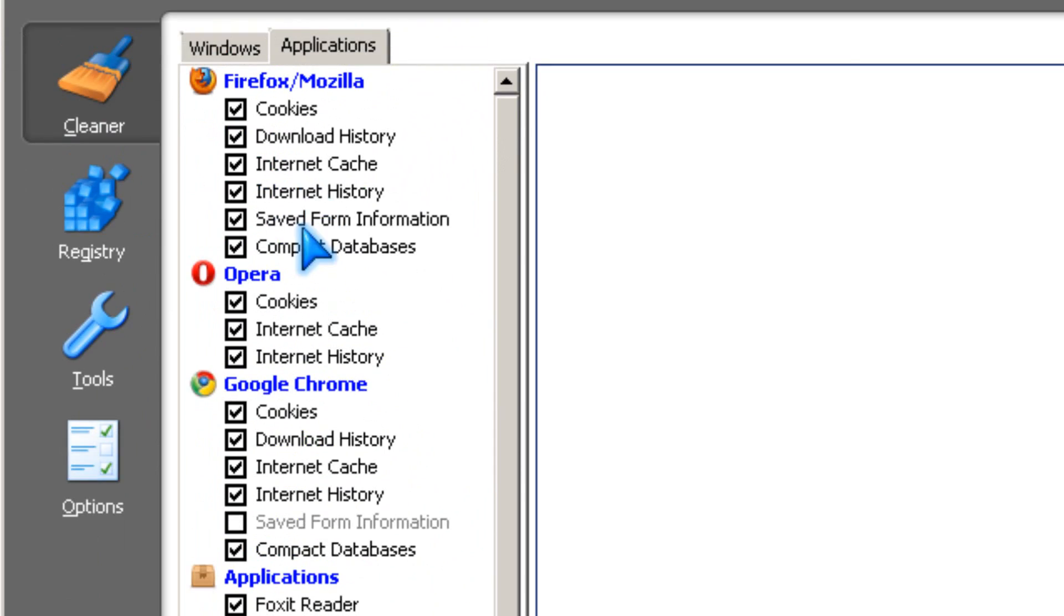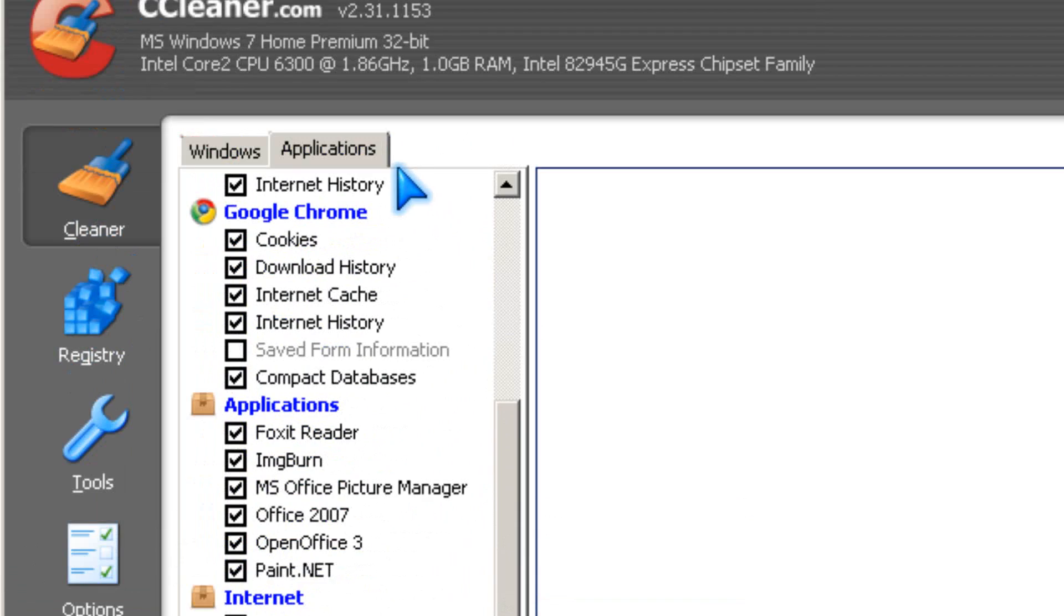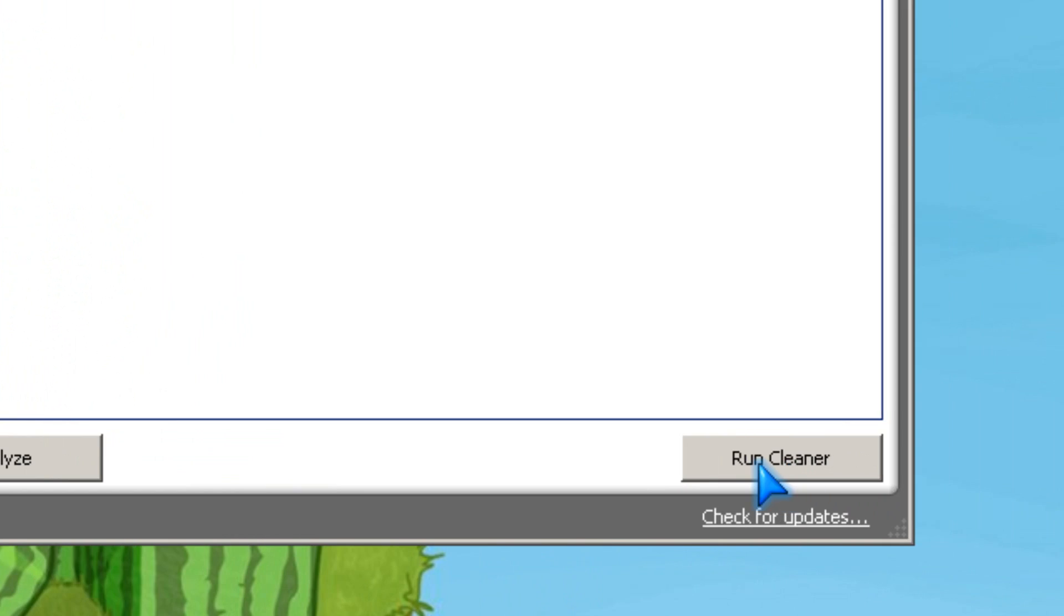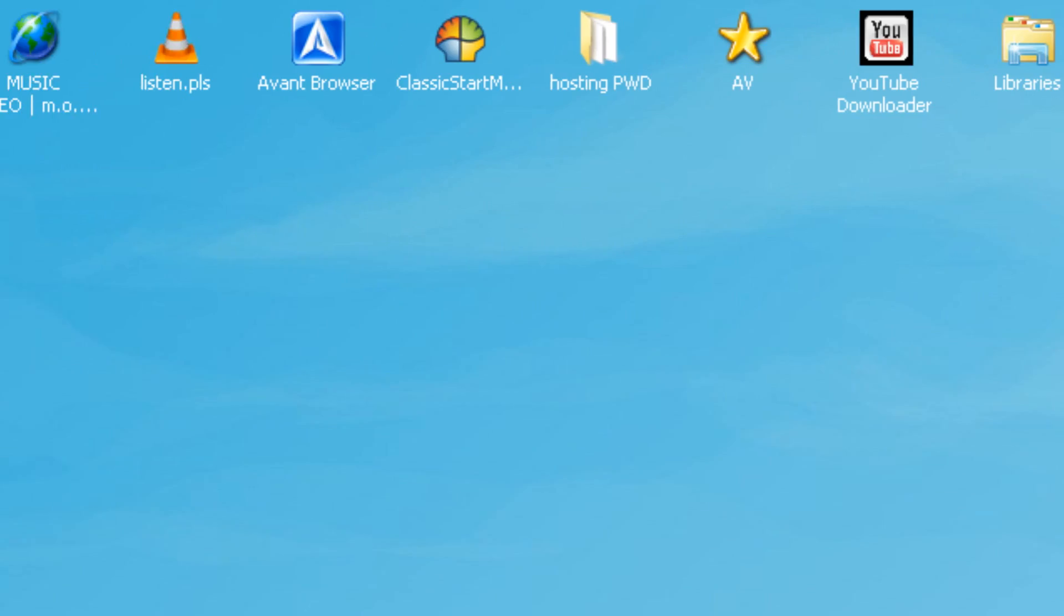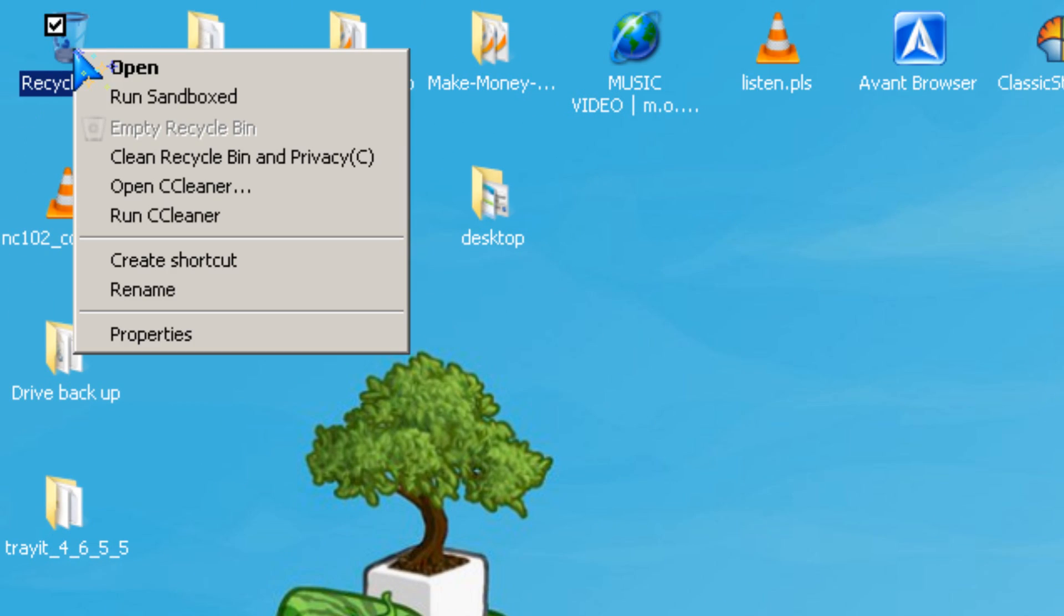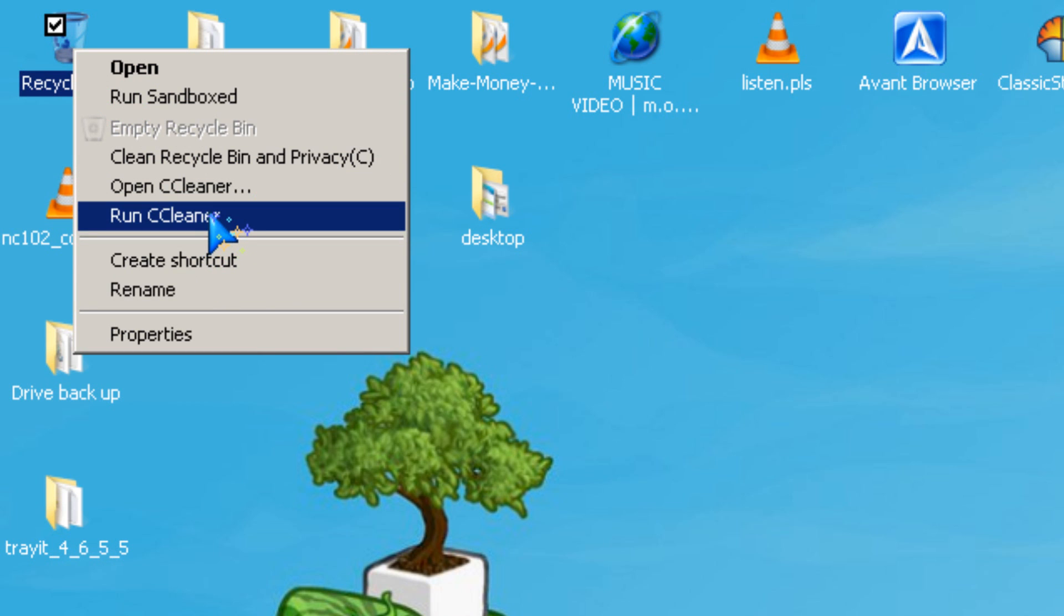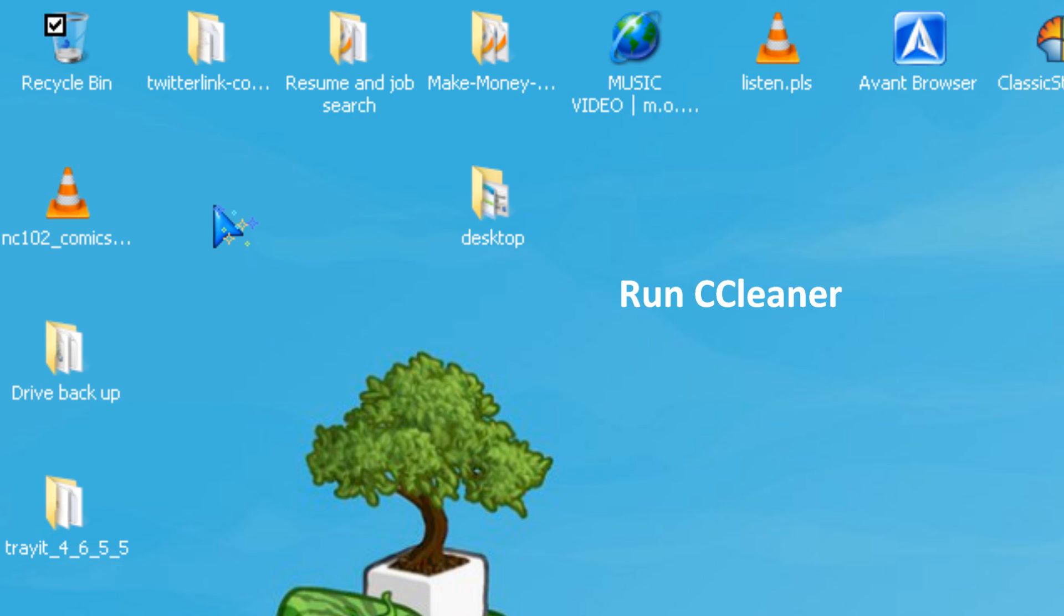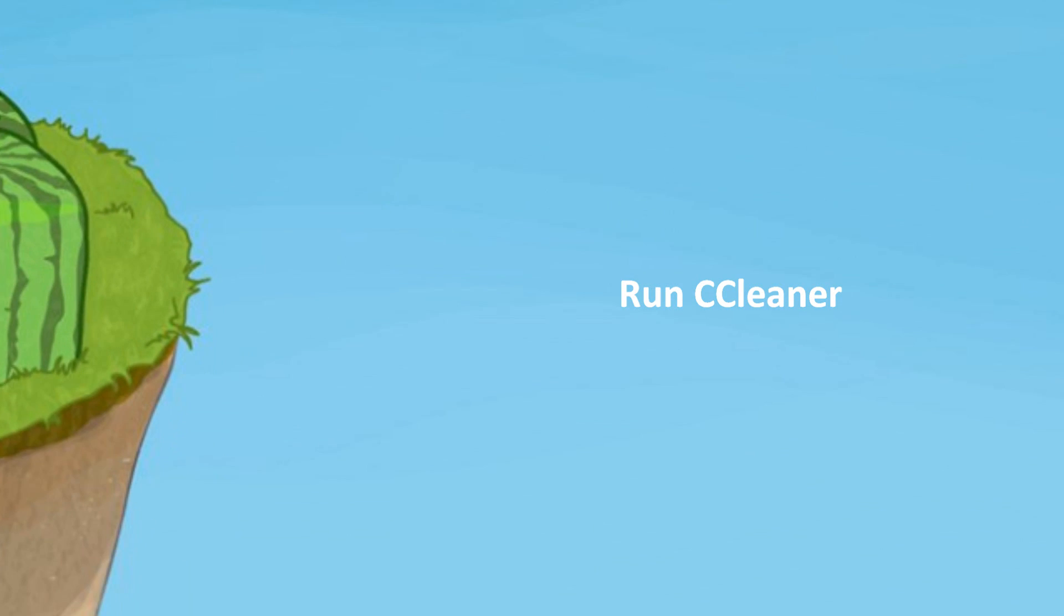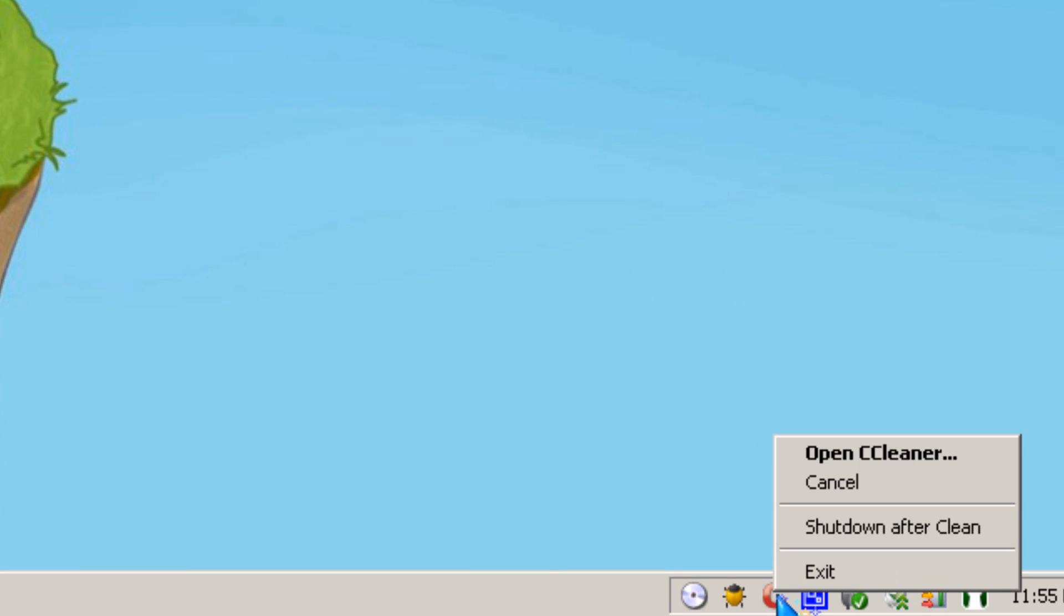Then you close it, then you go to recycling bin and click run and CCleaner, and a window will appear.